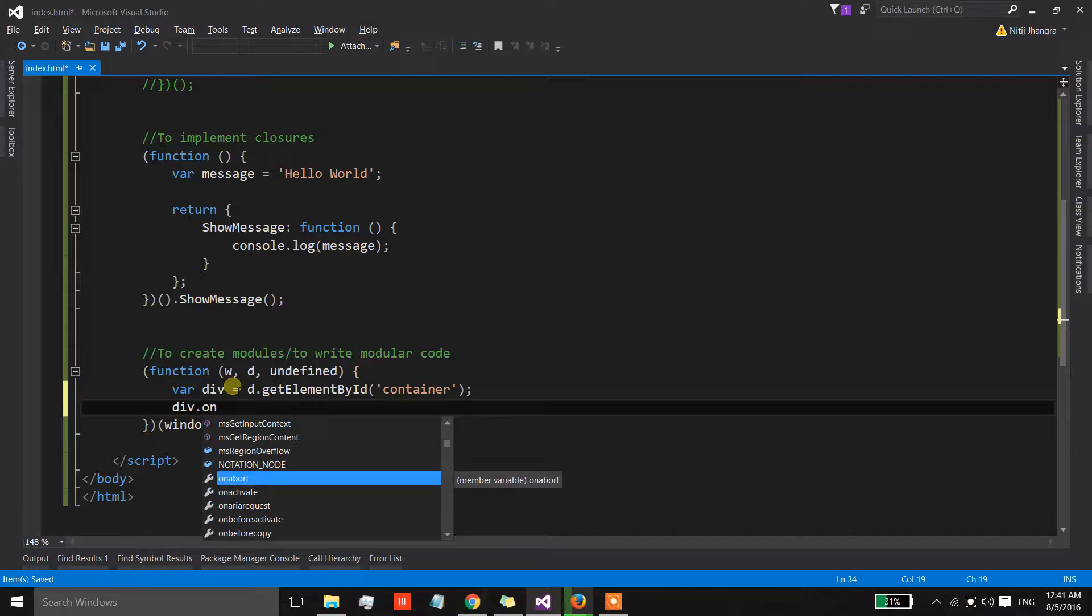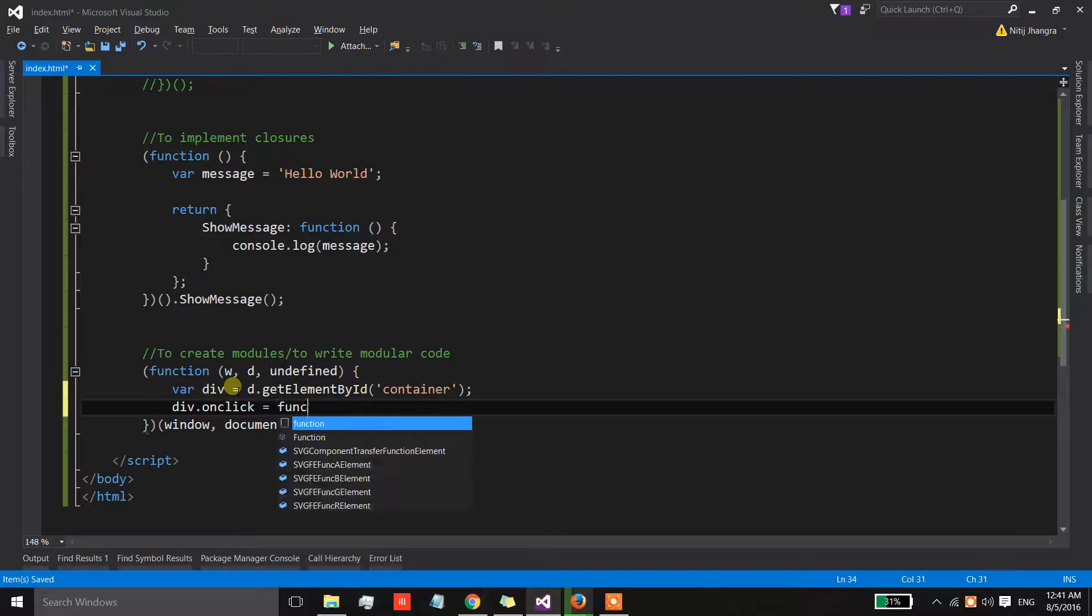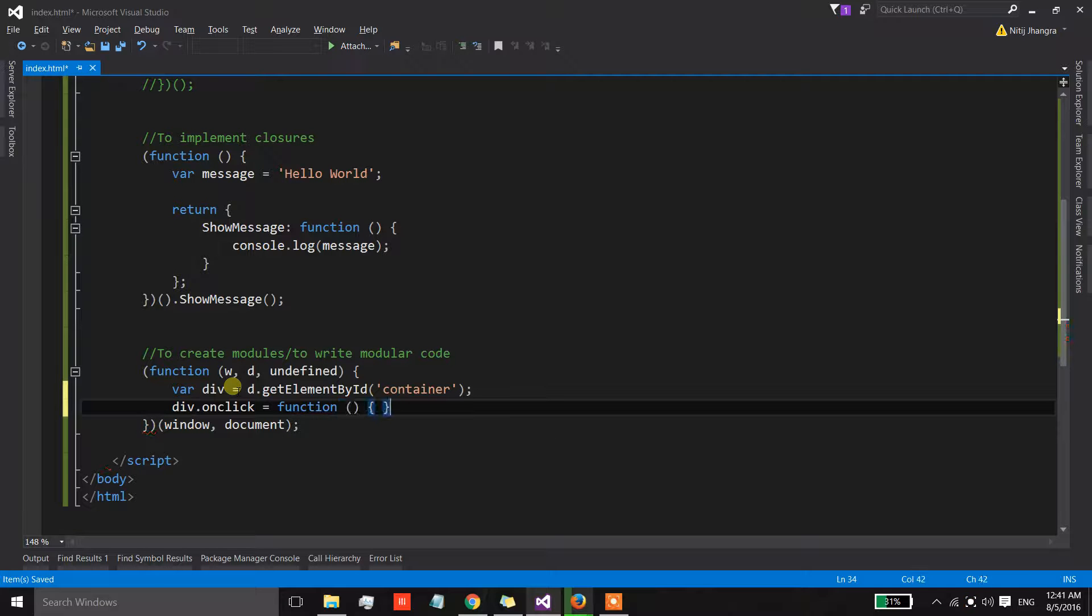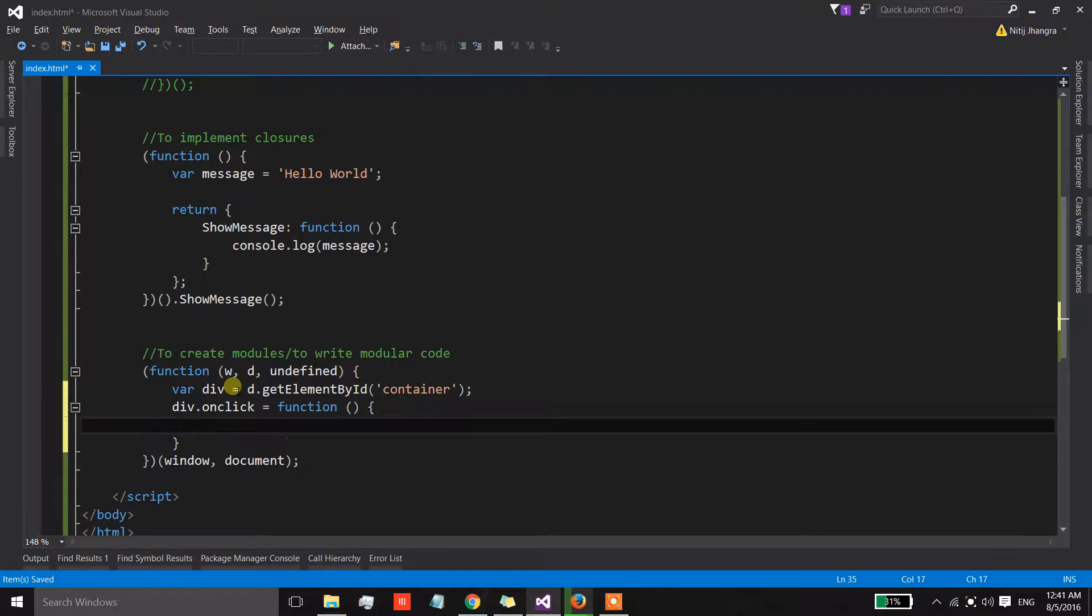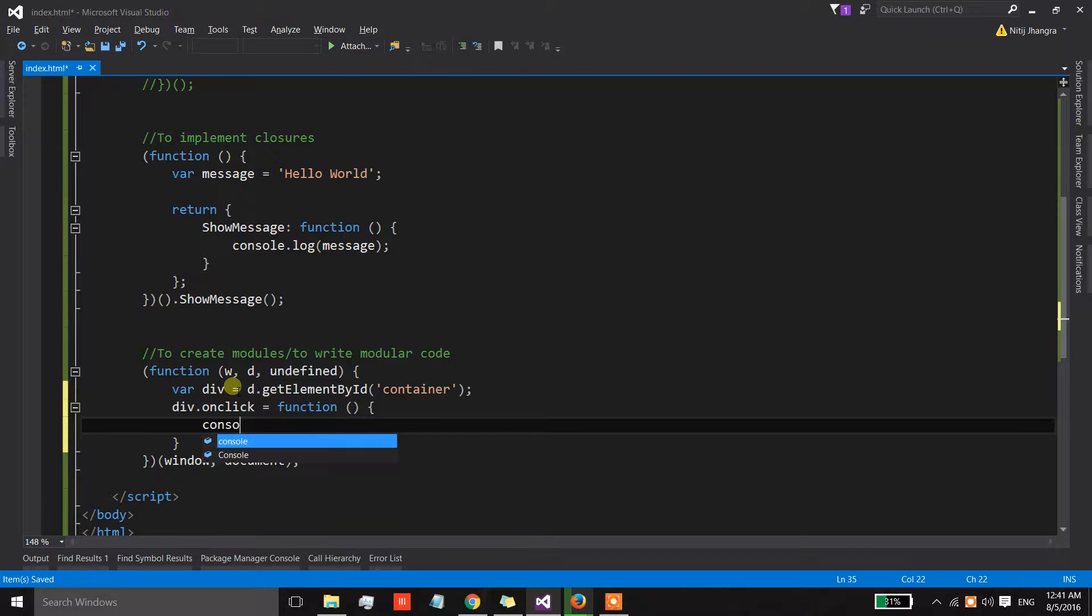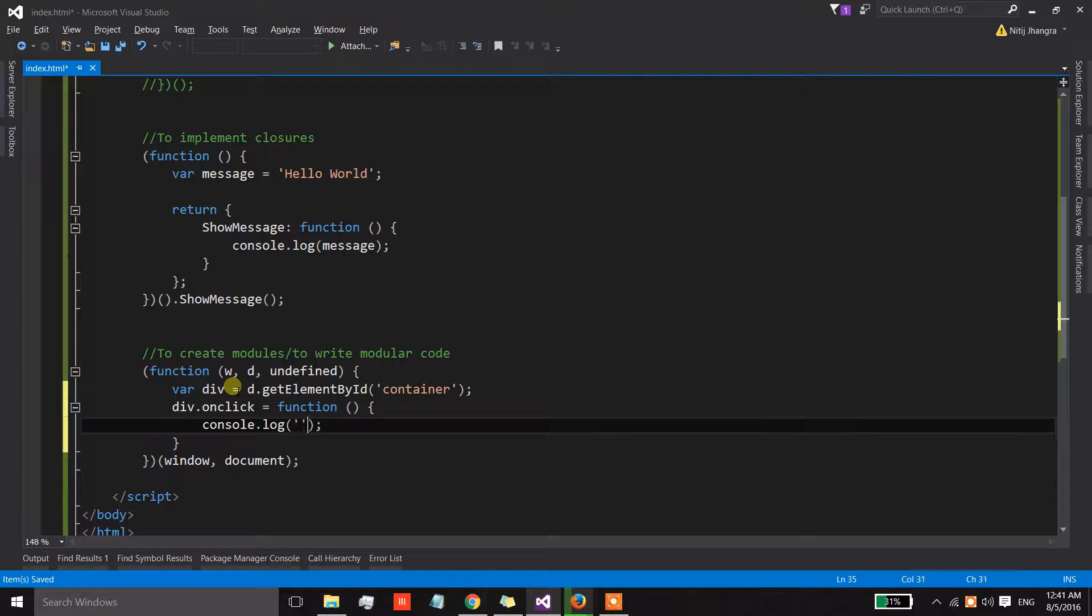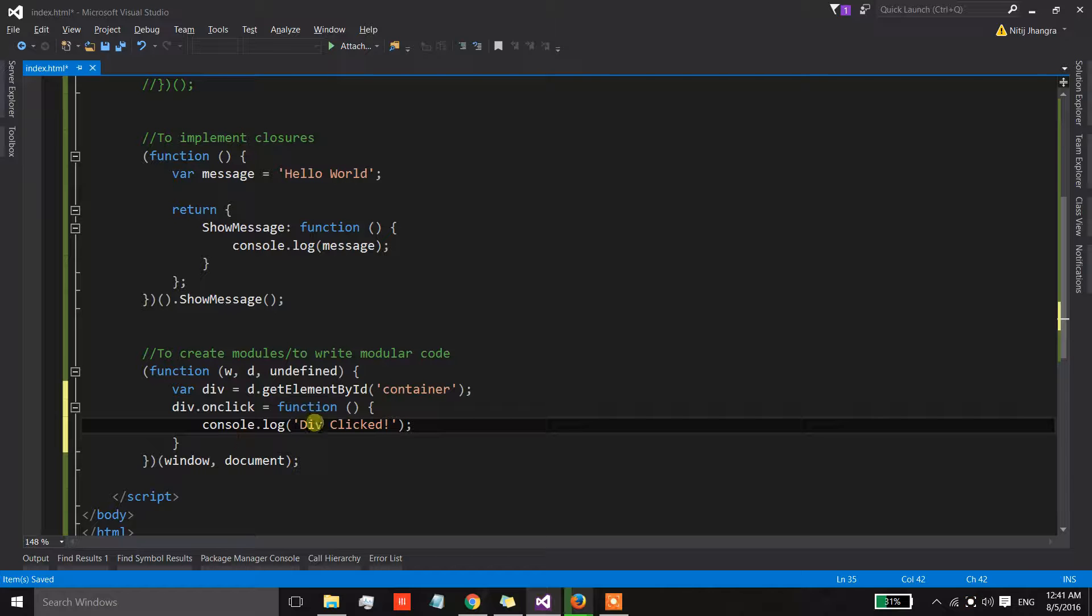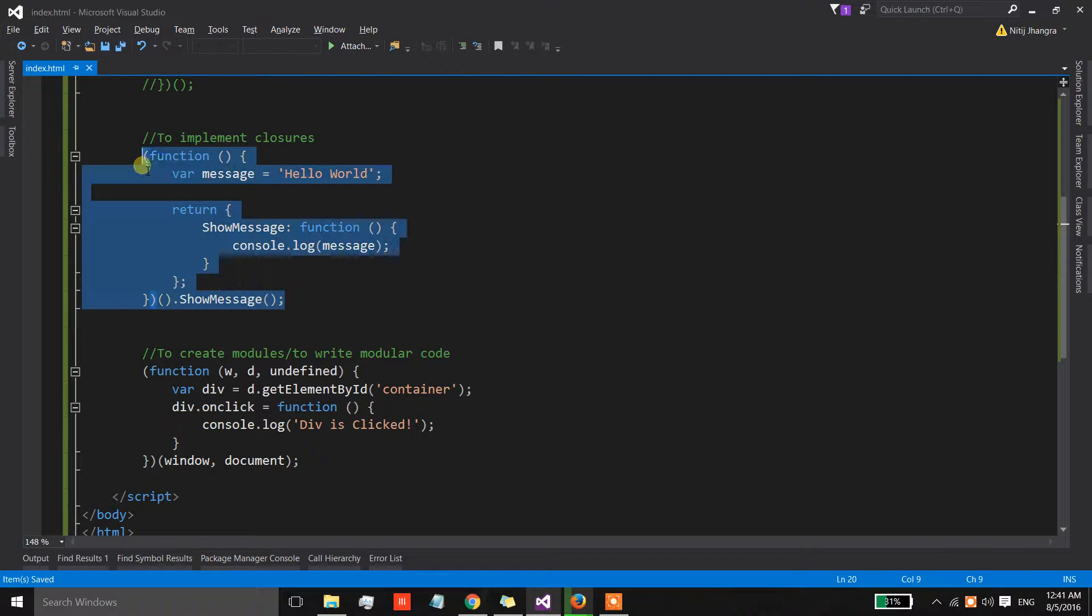Now let's wire up the click event which is onclick equals to a function. Now this function is simply going to write a message on the console.